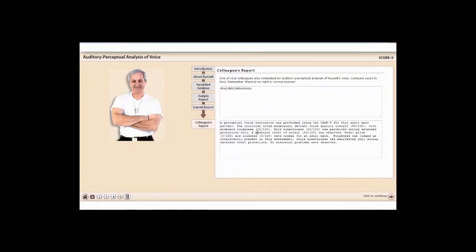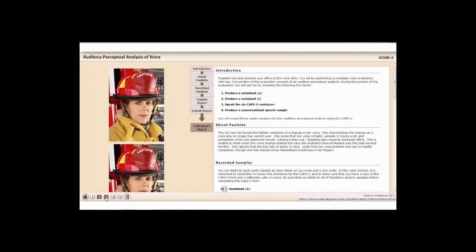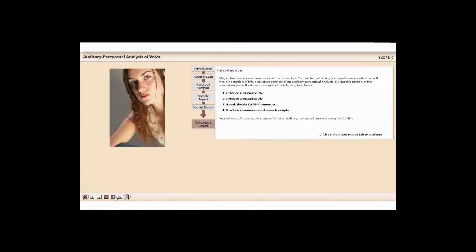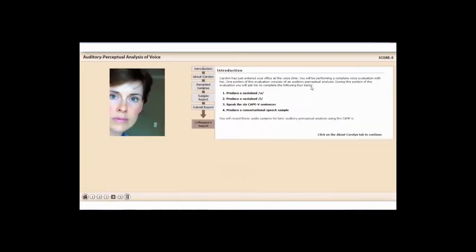So you can practice using the CAPE-V, getting used to it with this website. There are five patients under group one.